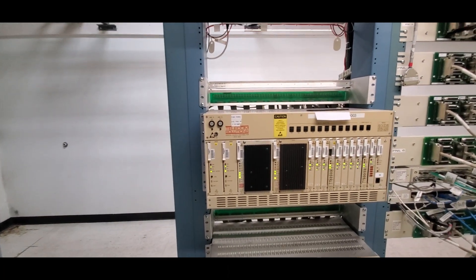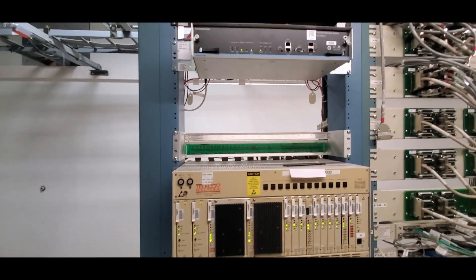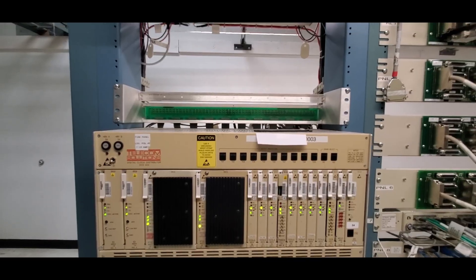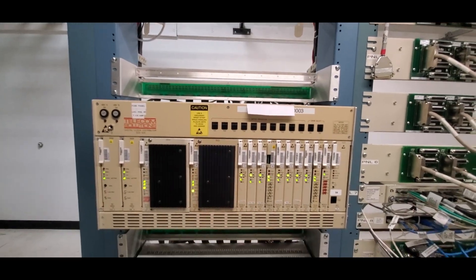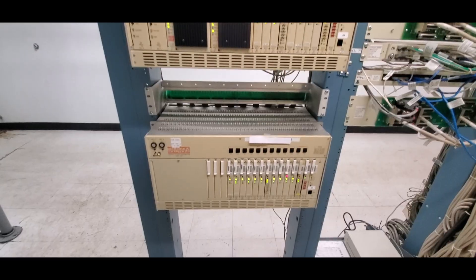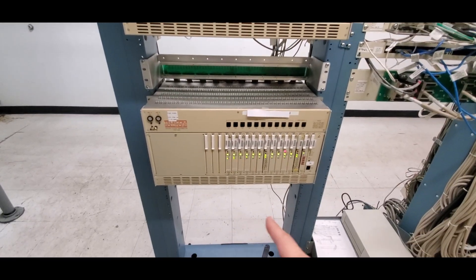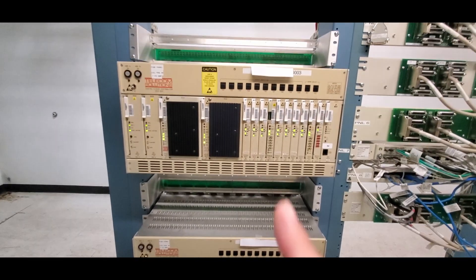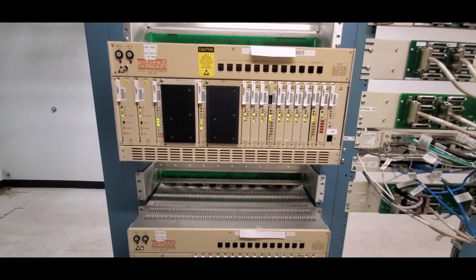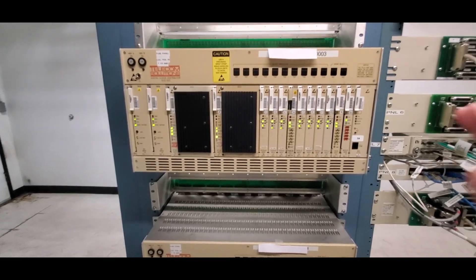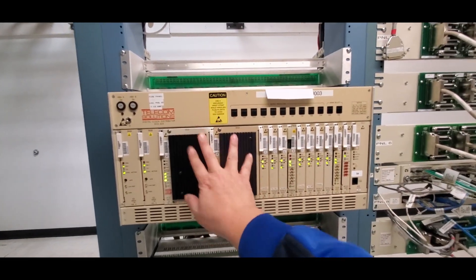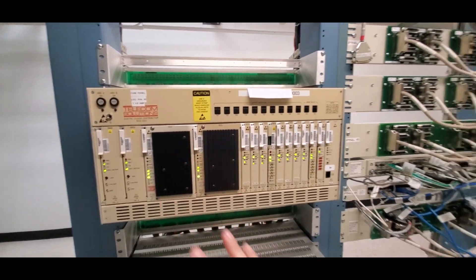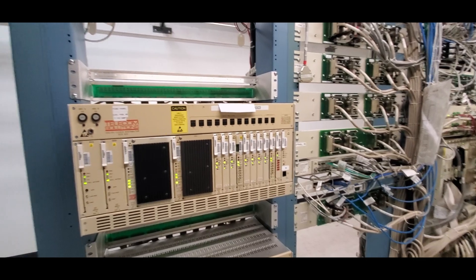The reference source sends it to one of the digital clock distributors. There's two of them here - one's the primary, which is this one, and this is the secondary as a backup in case we lose the primary. And then from there it frames it and sends it to our equipment.